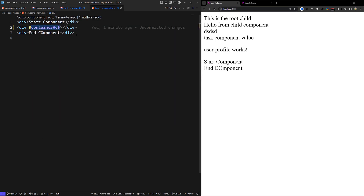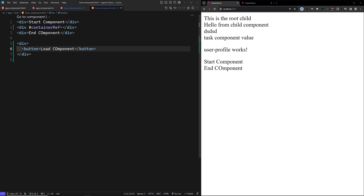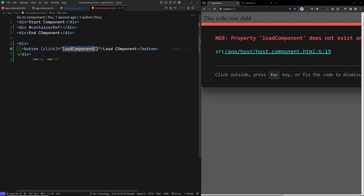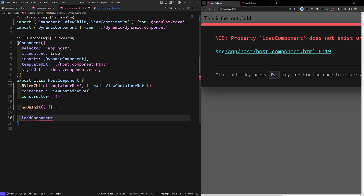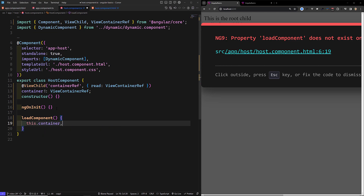For this reason, we will create a button. I will create a button 'Load Component'. If you want, you can keep static true and load it in ngOnInit. The click event is equal to loadComponent. Let's go to host.component.ts and create the loadComponent method. First, we need to clear the container: this.container.clear(). If anything is already there, we will clear the container.